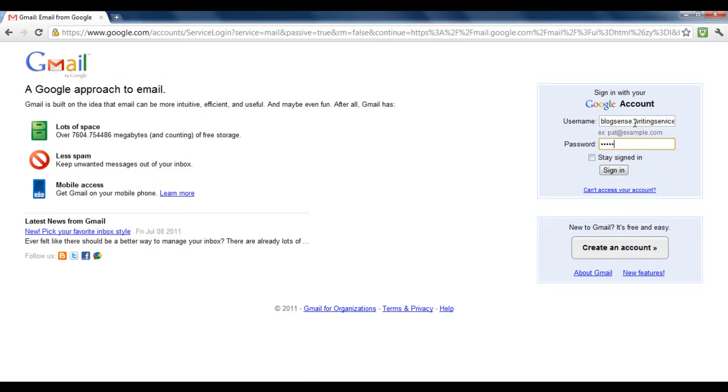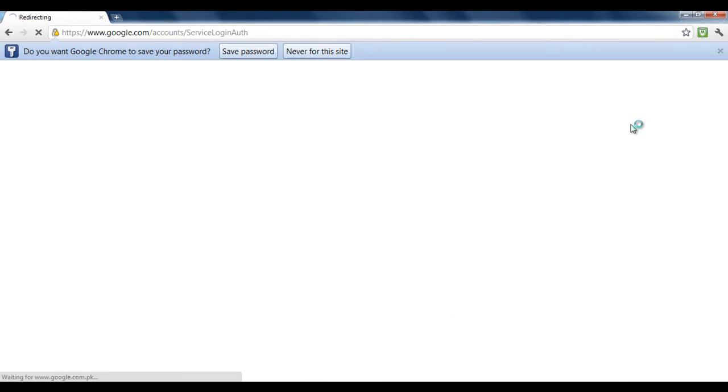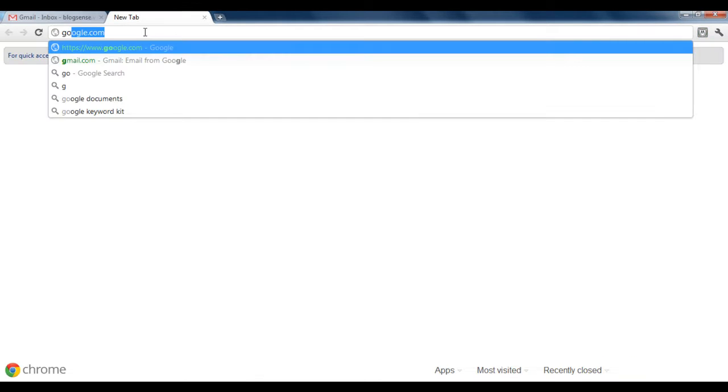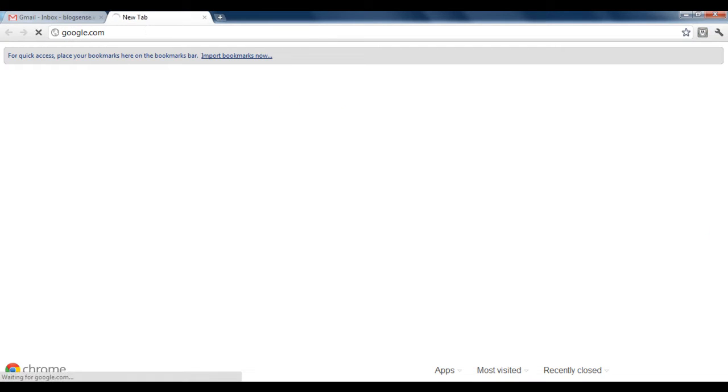So first of all, log on to gmail.com and input your username and password to log in. After that, go to the Google home page.